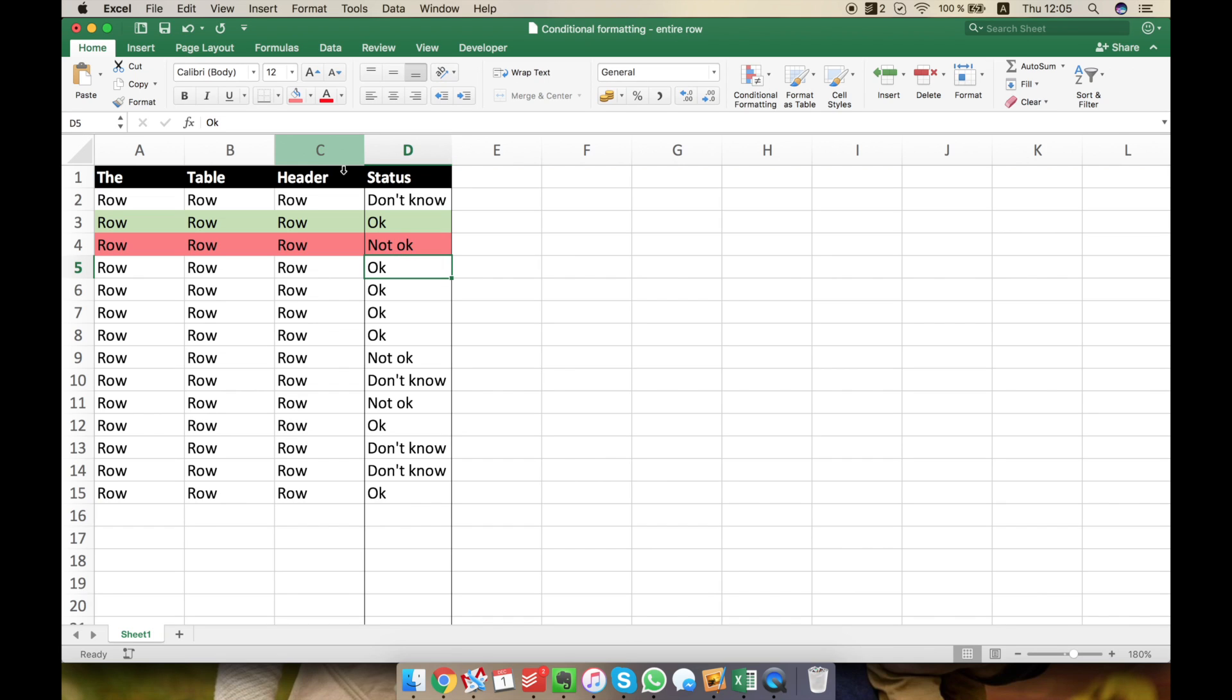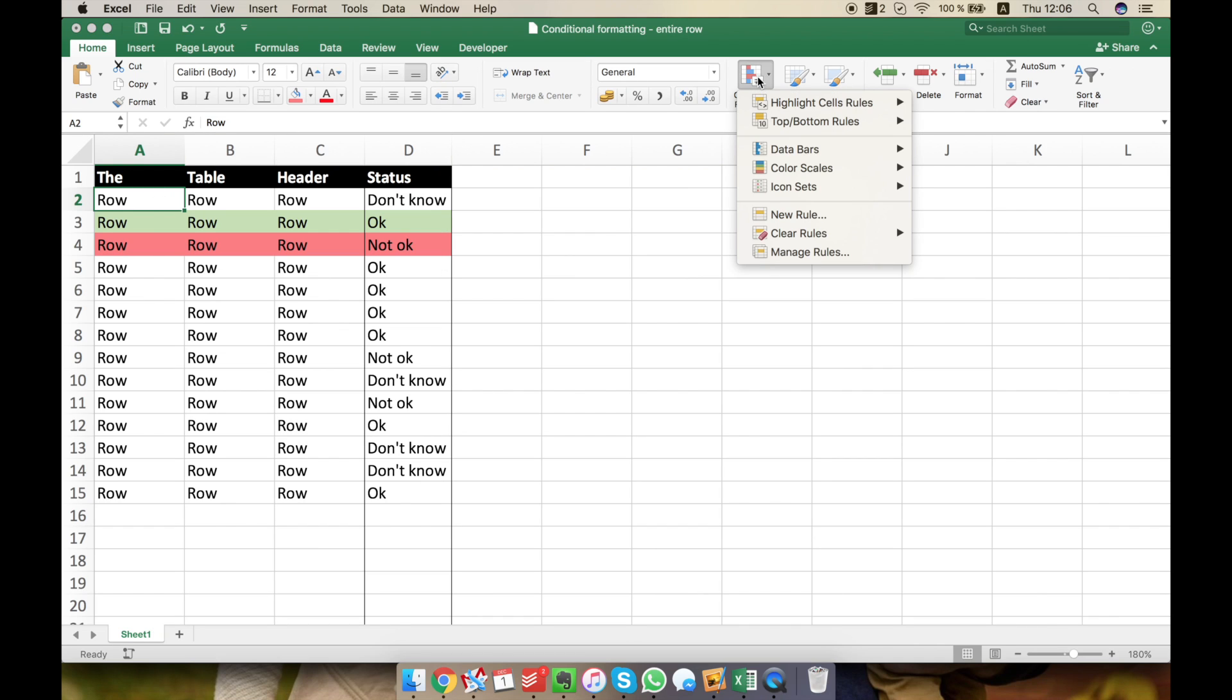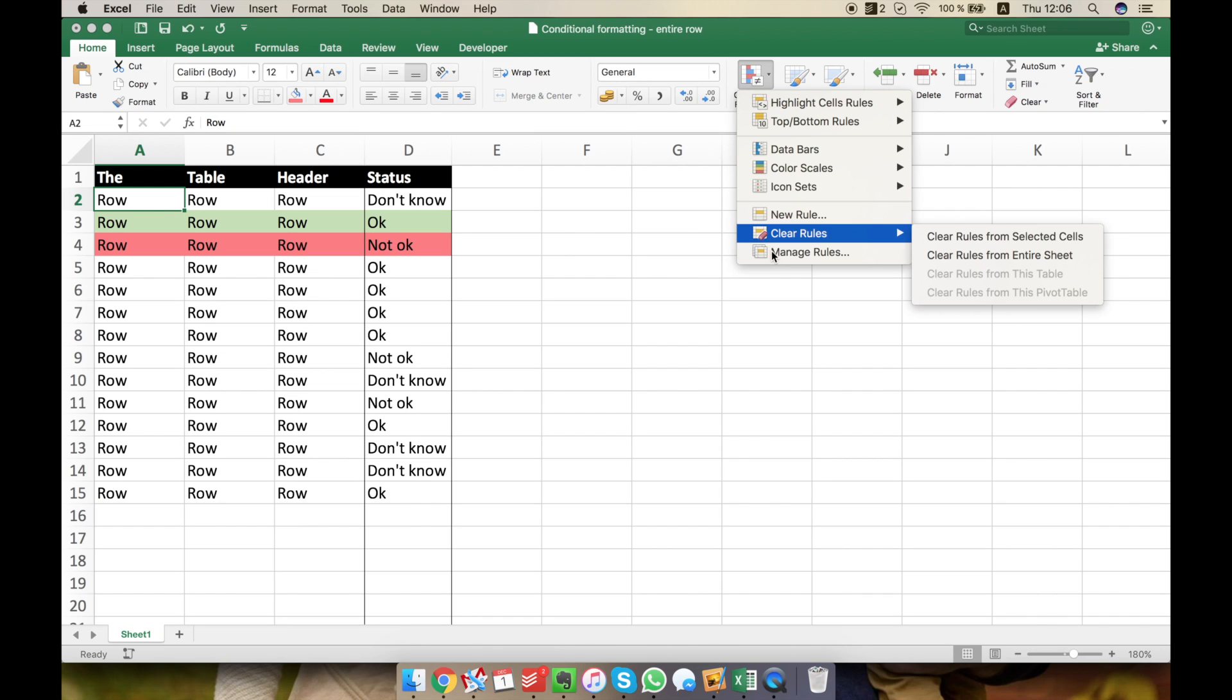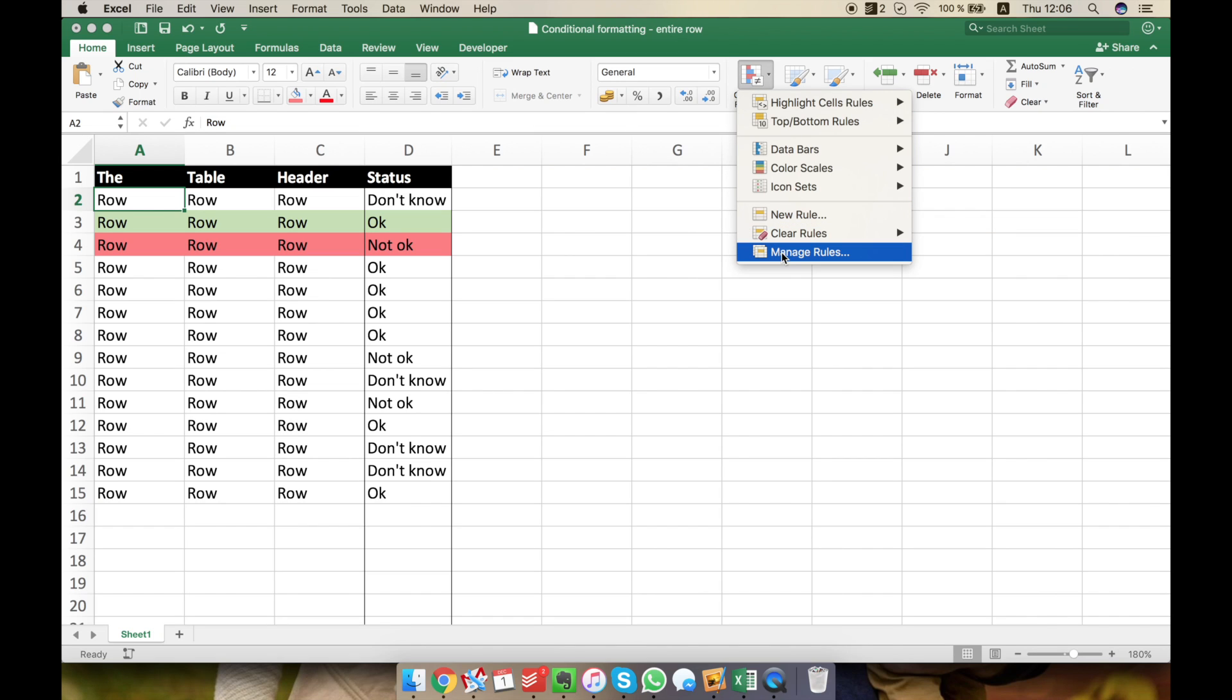What we need for this is to start from somewhere. I'm gonna start with cell A2 and after I define the rule, I'm gonna make it so it will span the whole table. So you'll use conditional formatting in the Home tab and what I want to do is to create a new rule.